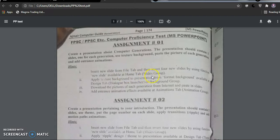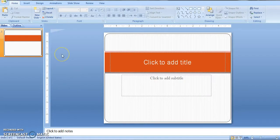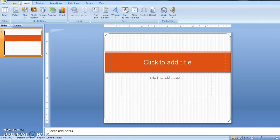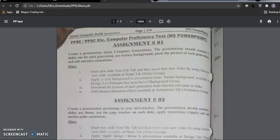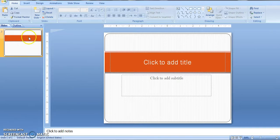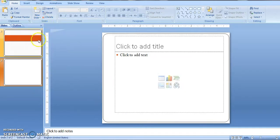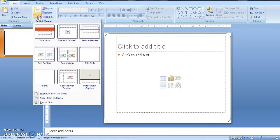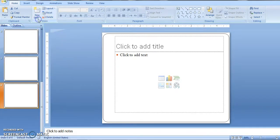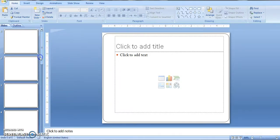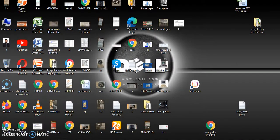First of all, you will open Microsoft PowerPoint. After opening it, insert a new slide from the file tab, and then insert four new slides using the New Slide function available at the Home tab in the Slide group. We need a total of 5 slides for the 5 generations.